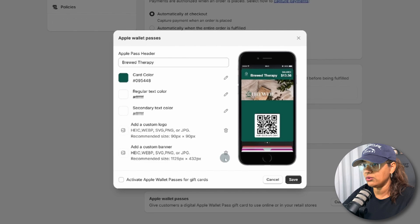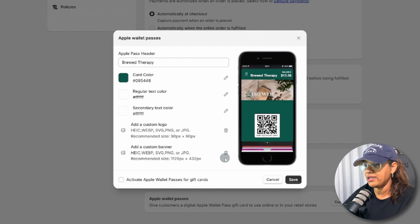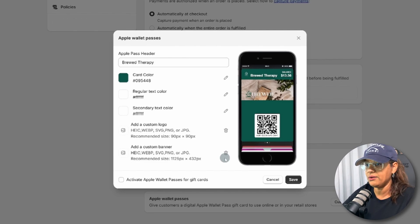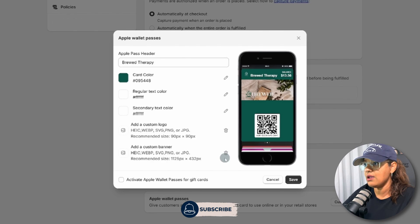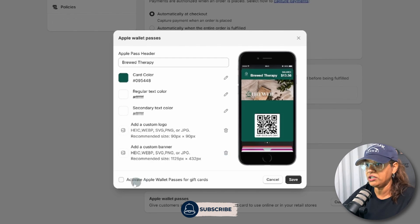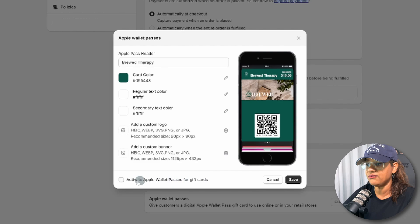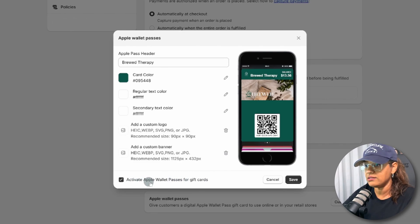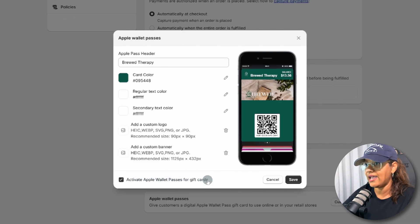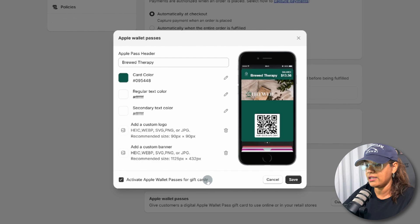We don't have the ability to kind of move that image around, so I might have to go ahead and play with that image there. And then once it all looks really good, activate the wallet pass for gift cards. So I do want to do that, so let's go ahead and activate that.